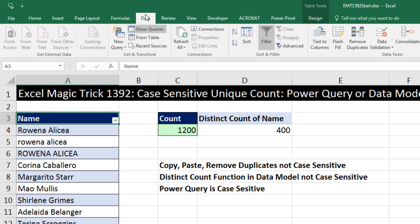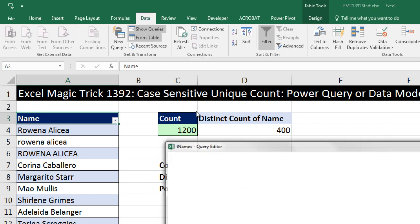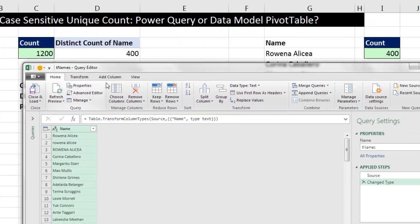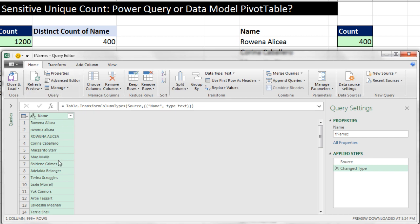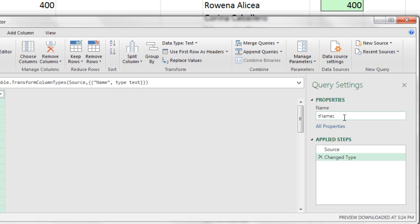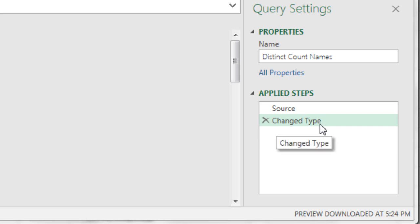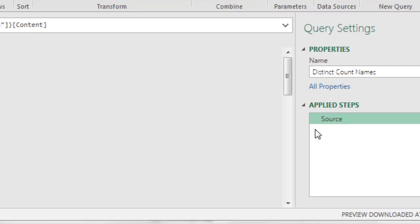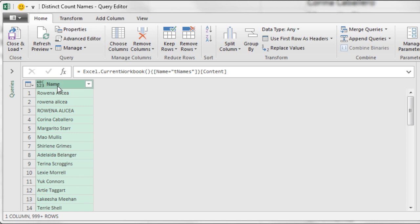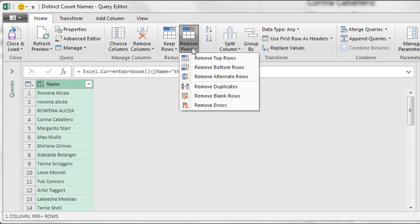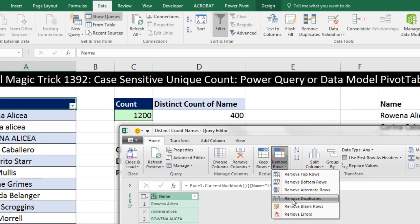Click in a single cell, then Data, From Table to bring it into the Query Editor. There's our column of names. I'm going to name this query 'Distinct Count Names' and press Enter. I already have two steps, but I do not need to change the data type, so I'm going to use the red X to remove that. Now we only have two steps. Select the column, and in the Home ribbon tab under Reduce Rows, choose Remove Duplicates.